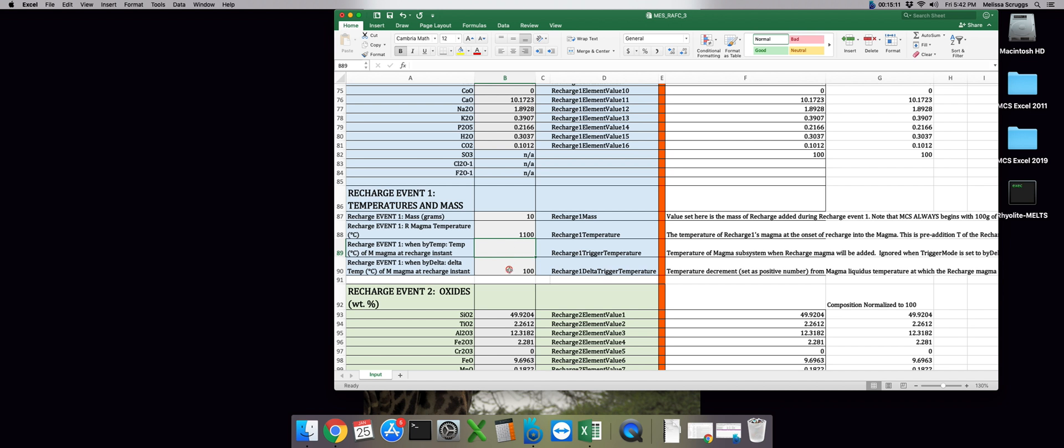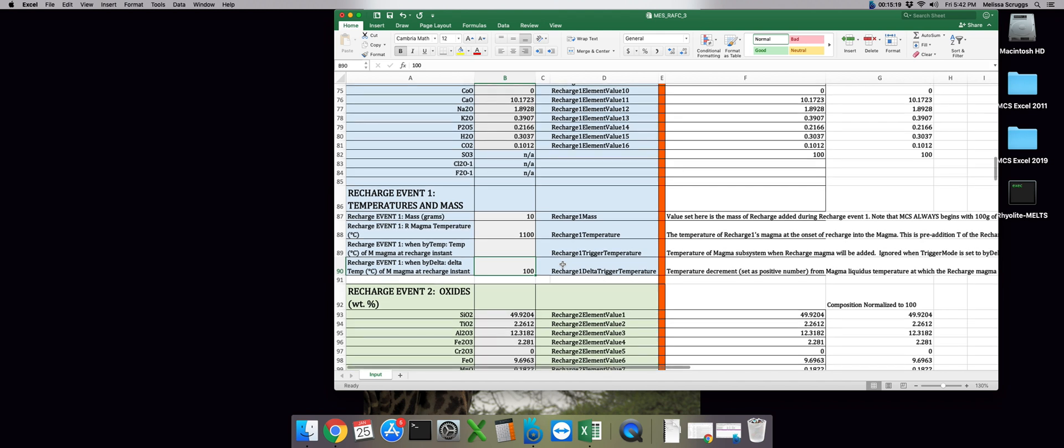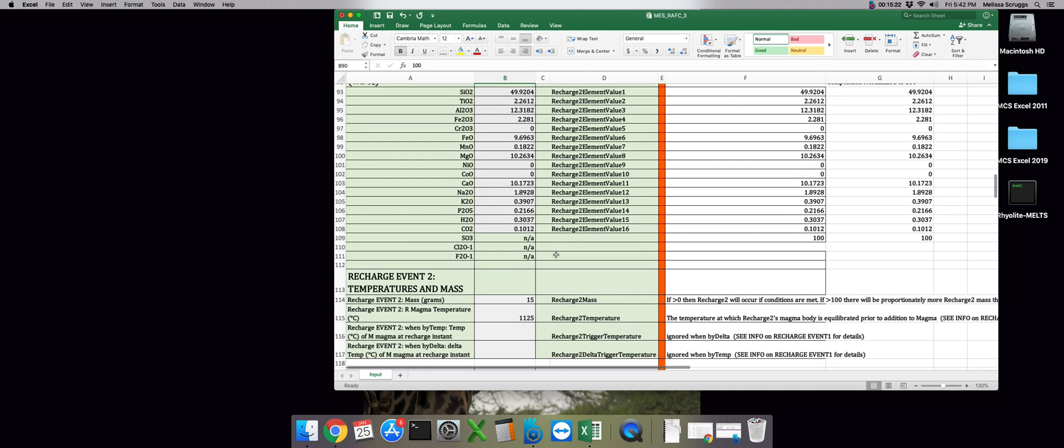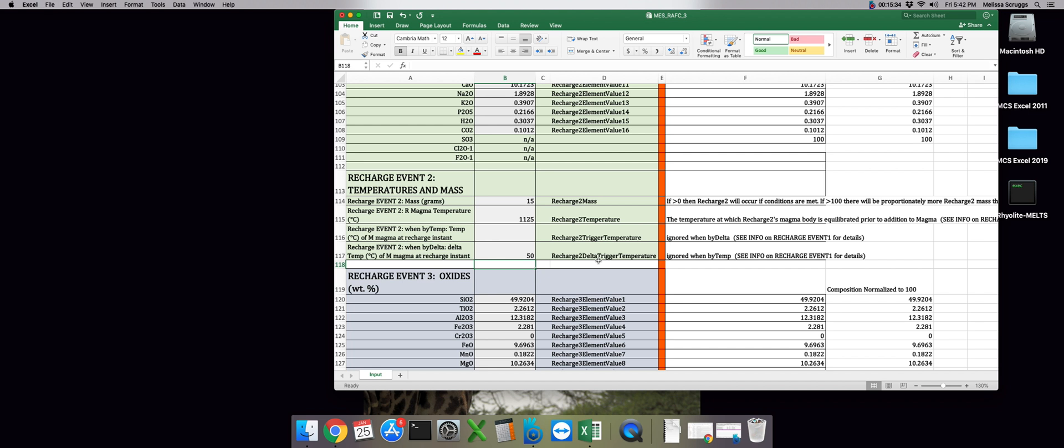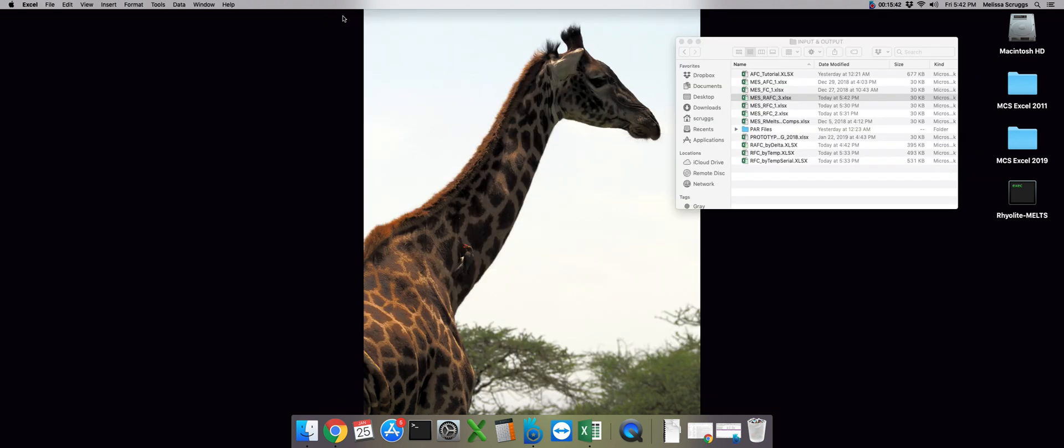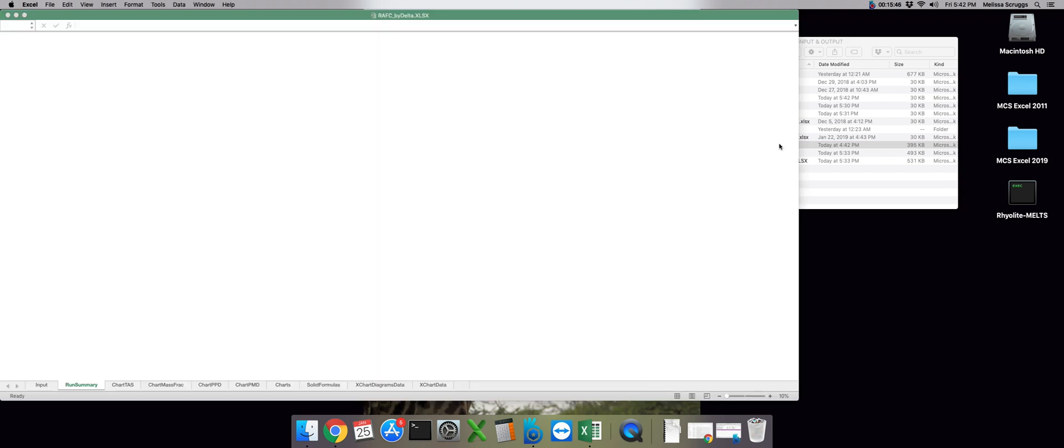So essentially what will happen here is that the magma subsystem will cool 100 degrees from its liquidus, at which time recharge one will be triggered. We can scroll down. And let's do the same thing for recharge event number two, but we're going to have it triggered after another, say, 50 degrees of crystallization. So if you'd like to run this model yourself, go ahead and save this file to your input and output folder. In the meantime, I'm going to go ahead and open up the output file for this run.